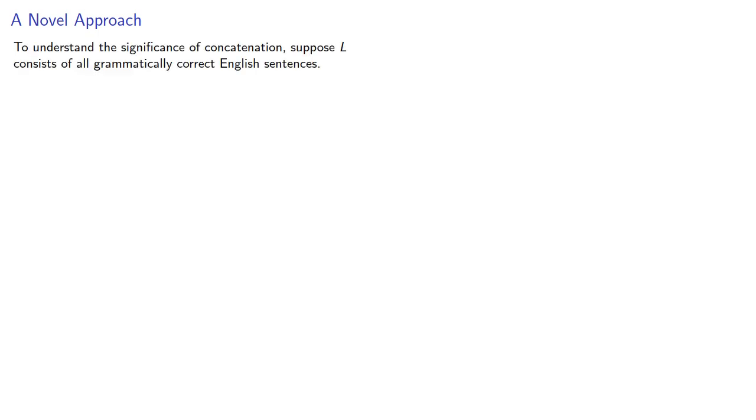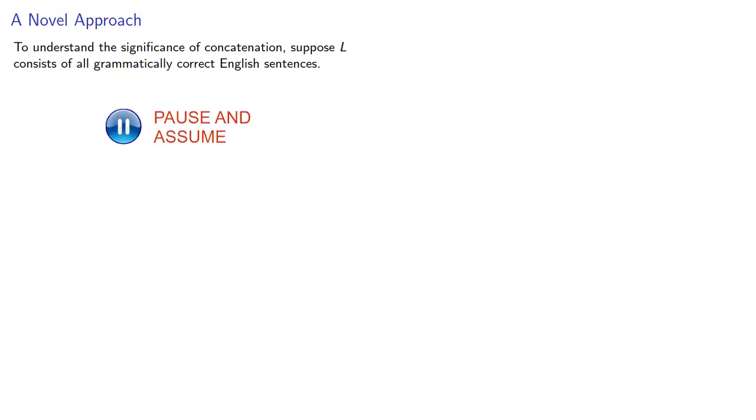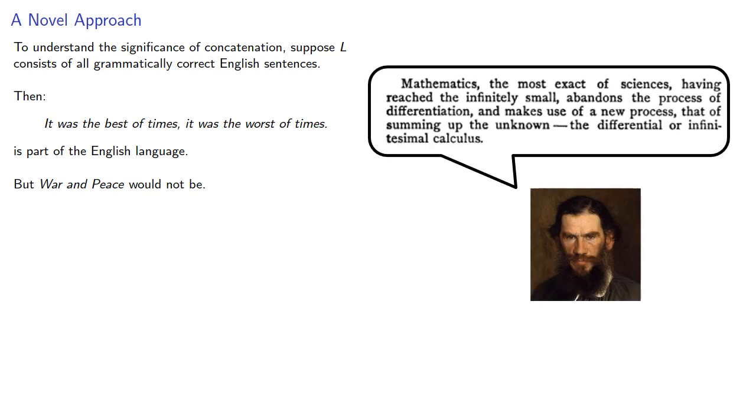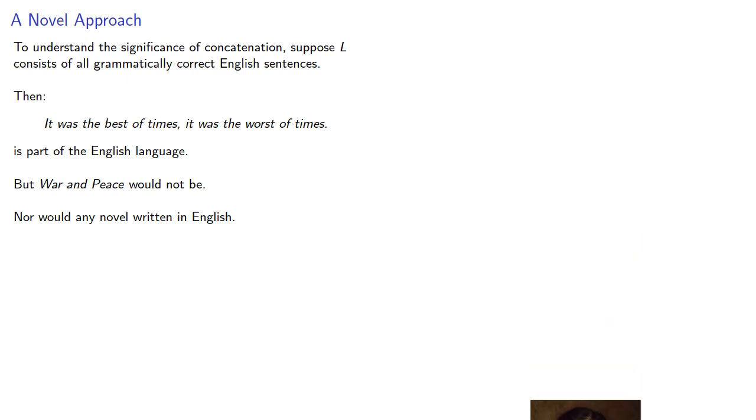Because a language consists of a subset of strings, it might not be obvious why we need concatenation. So to understand the significance of concatenation, suppose l consists of all grammatically correct English sentences. Then, it was the best of times, it was the worst of times, is part of English language, but war and peace would not be, nor would any novel written in English.